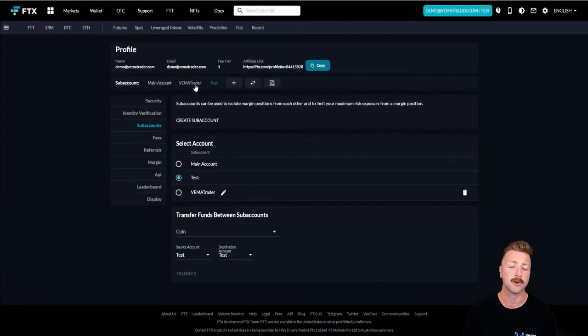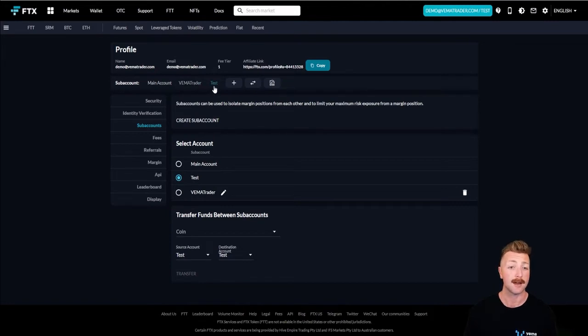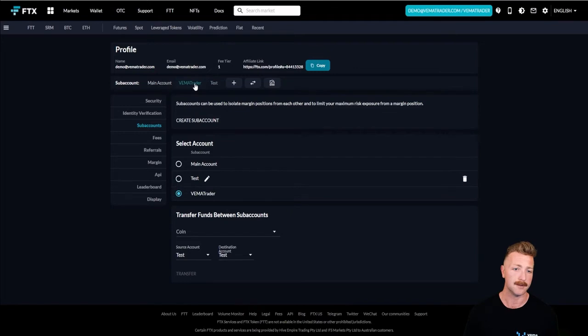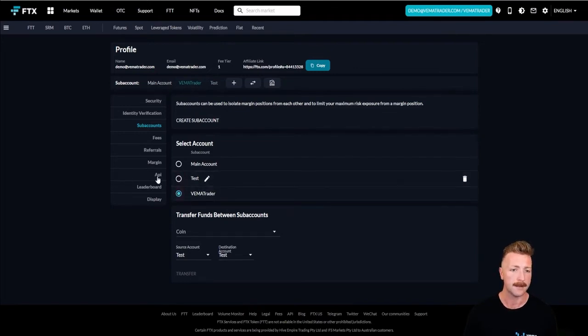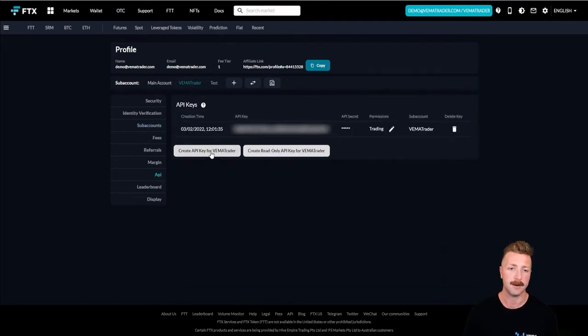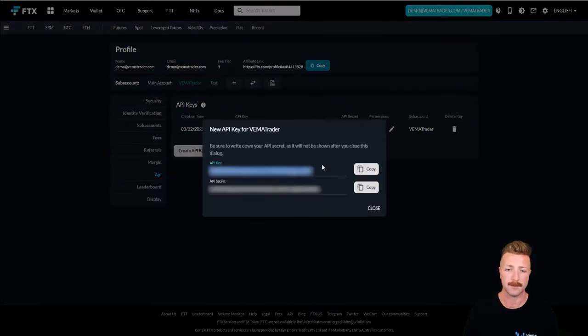Now the important step here is make sure you're on the right subaccount that you're setting up the API keys for. You can see I'm on test because that's highlighted blue. I'm going to switch to Vemma Trader. You can either tick that one or do it up there, then head to API. So I want to create the API key for Vemma Trader.